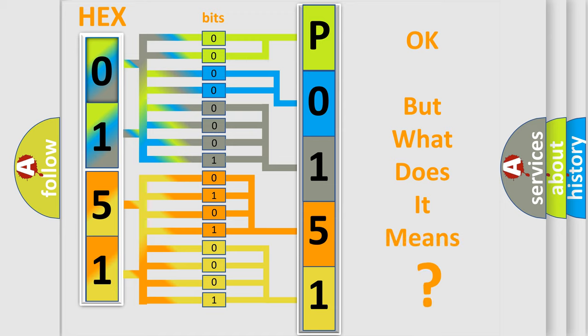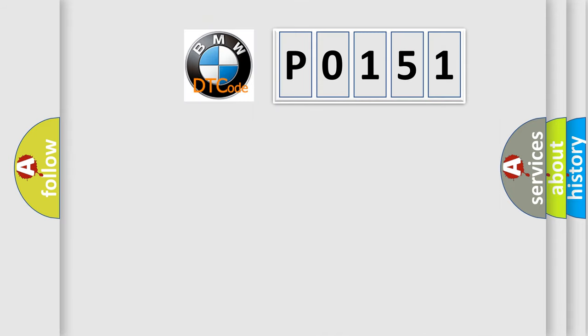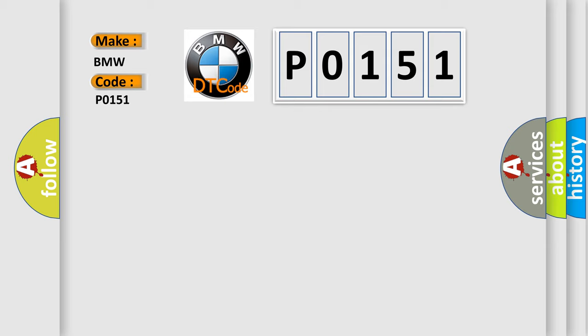The number itself does not make sense to us if we cannot assign information about what it actually expresses. So, what does the Diagnostic Trouble Code P0151 interpret specifically for BMW car manufacturers?